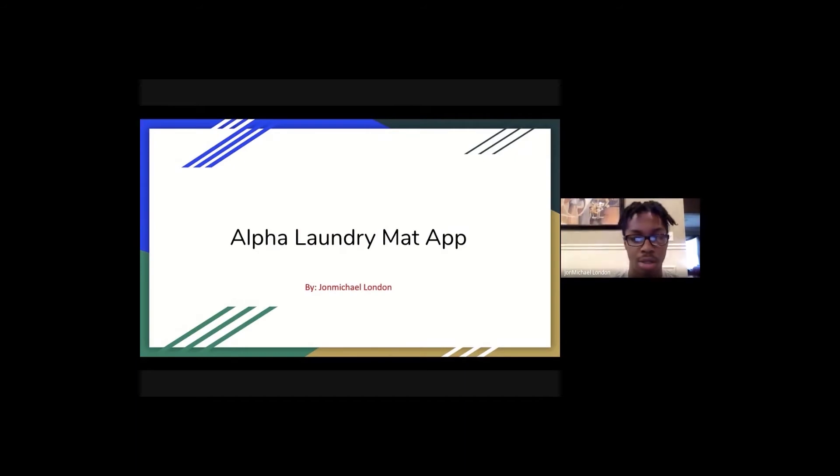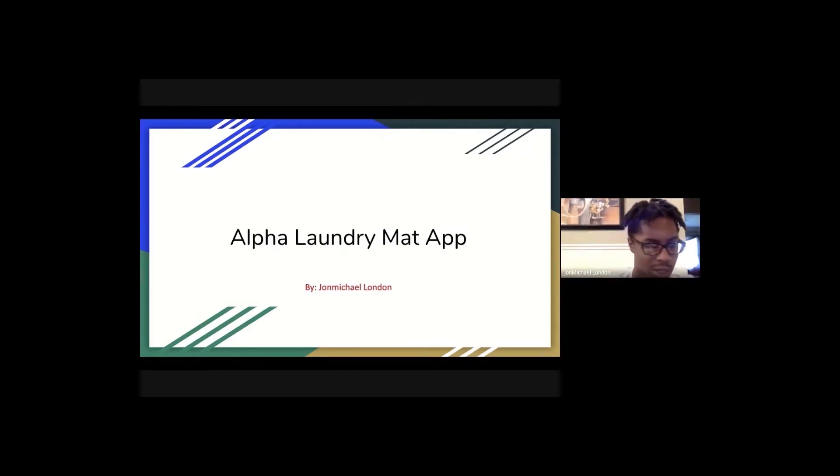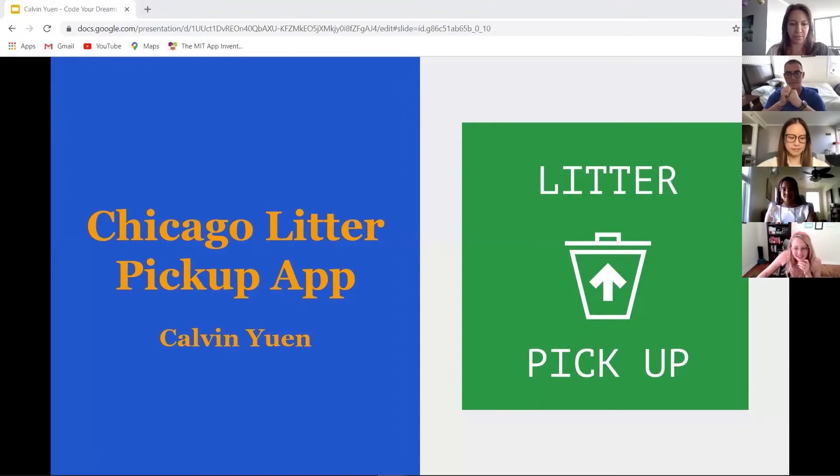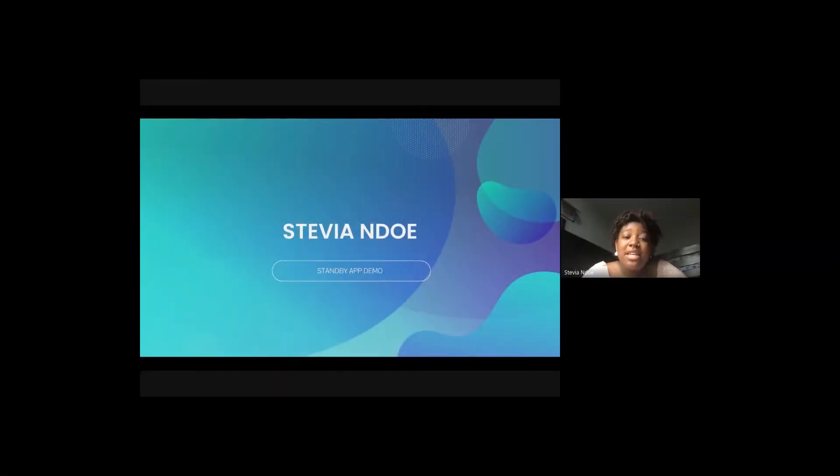My name is John Michael London. I am a student at Epic Academy. My name is Calvin. My name is Stevia Doe, and I'm excited to show you my app.